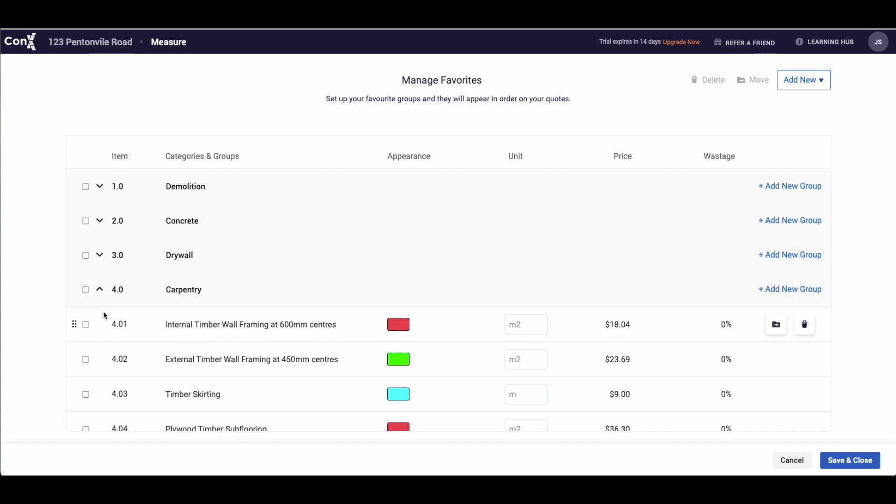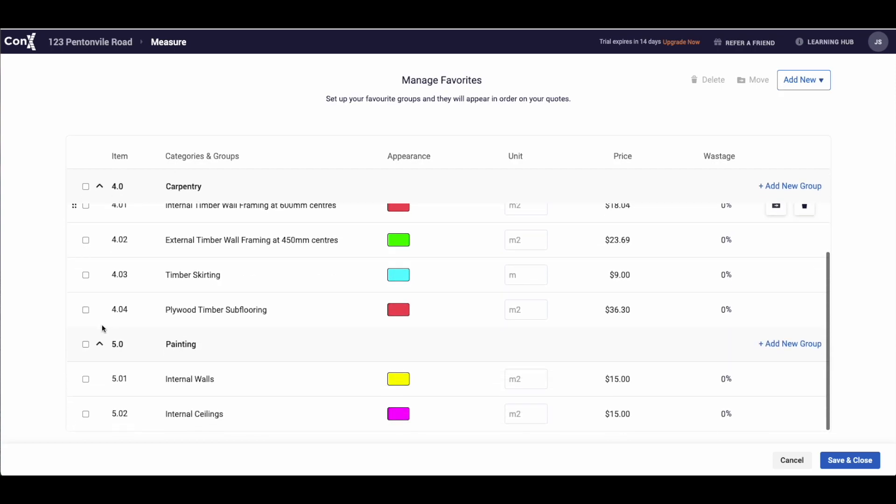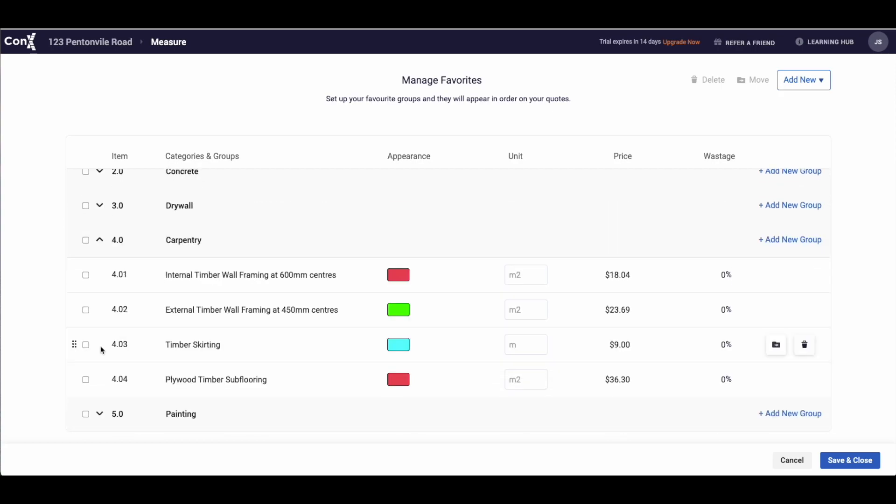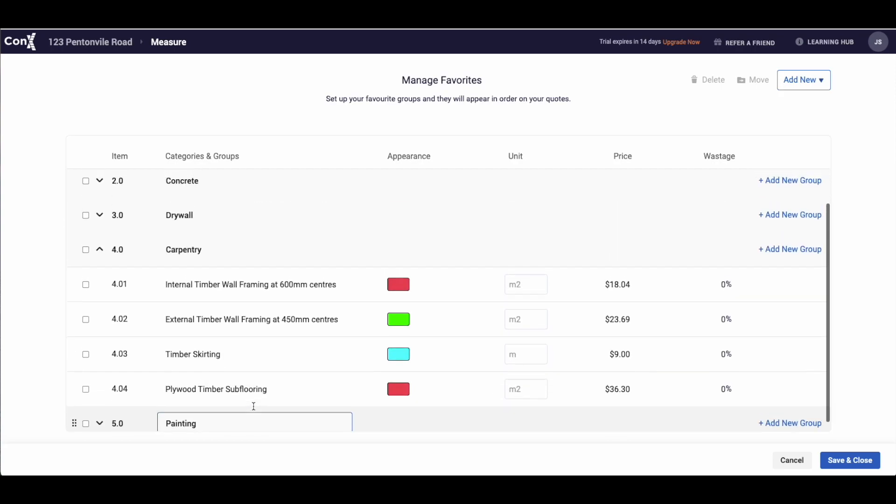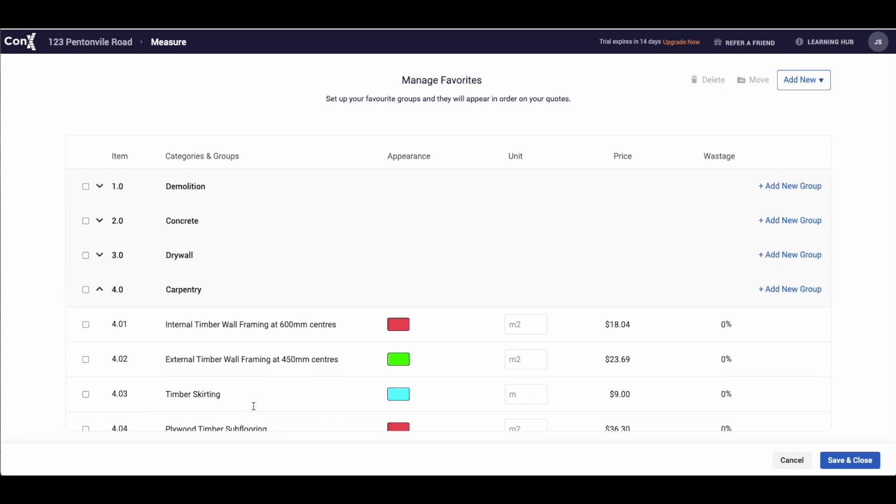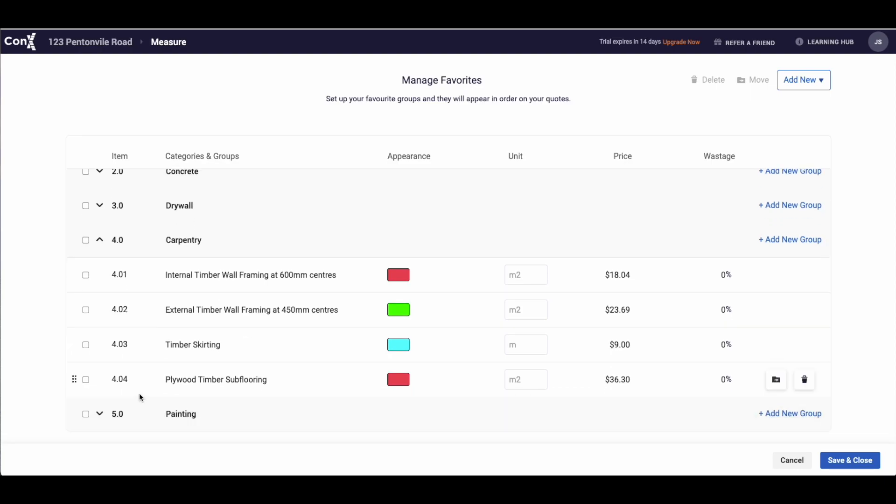It is worth noting that however they appear in order on this tab, they will also appear in that order on the finalized quote.